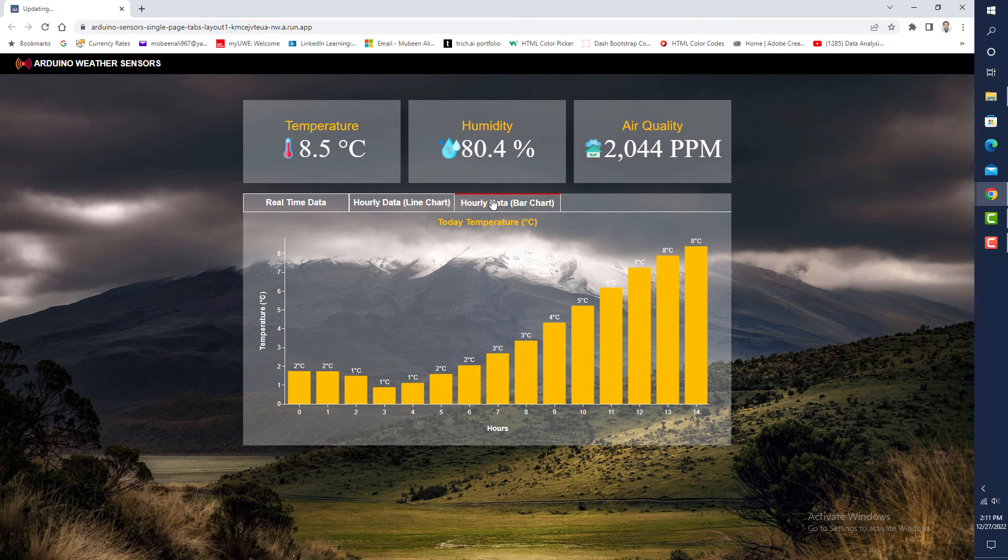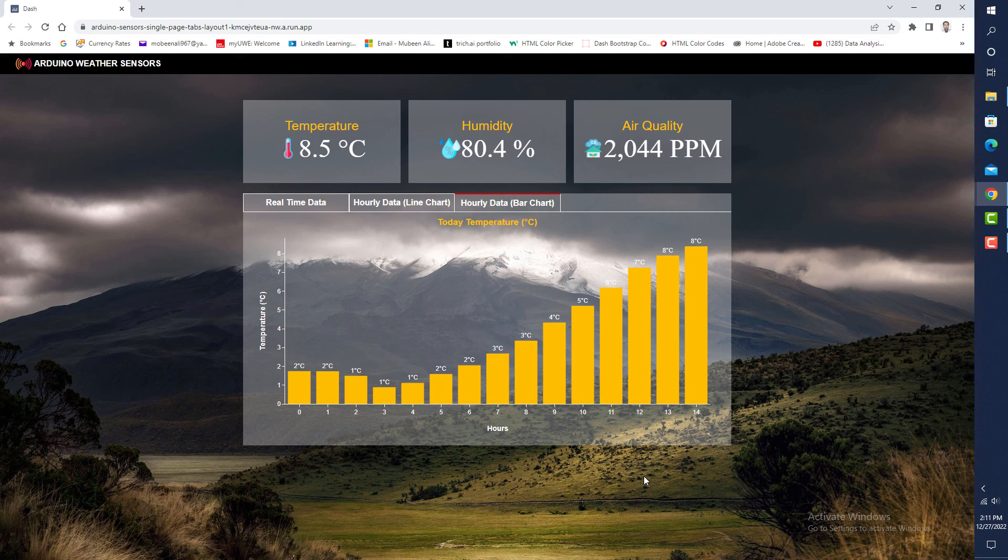These three graphs are dynamic and are updated automatically over time.